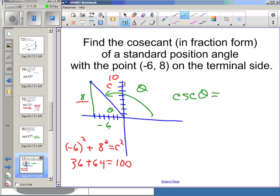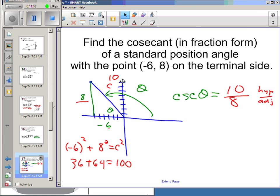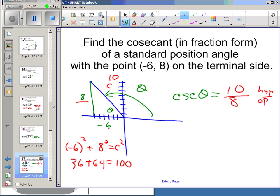The cosecant ratio for this angle in this triangle is hypotenuse over opposite — so instead of 8/10 (which would be sine), it's 10/8. That's the hypotenuse over the opposite.